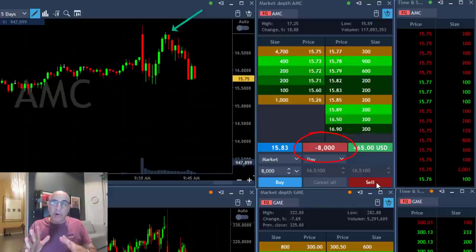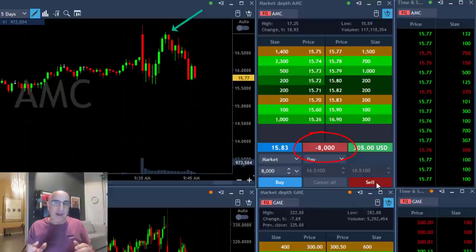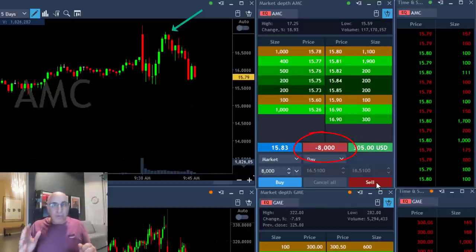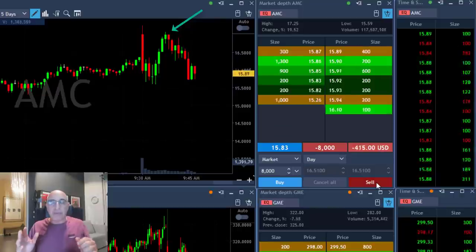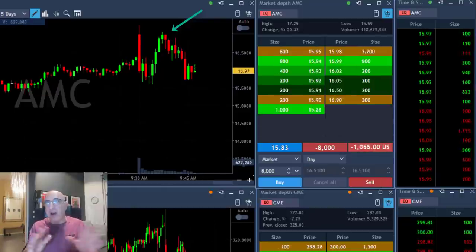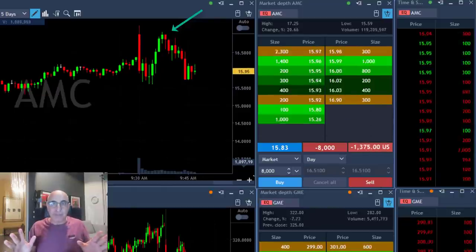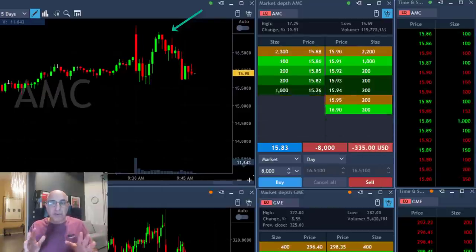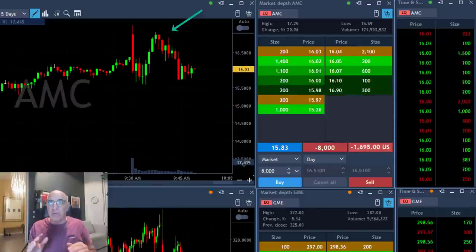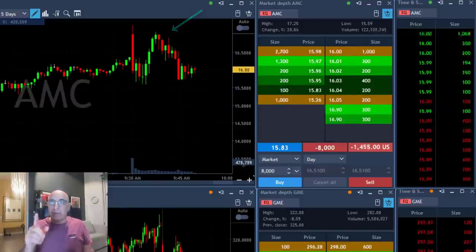Look at the point where it moved up. That was the point that if you were short you were probably out of the game. That was the point where the stock took you out when it moved higher.